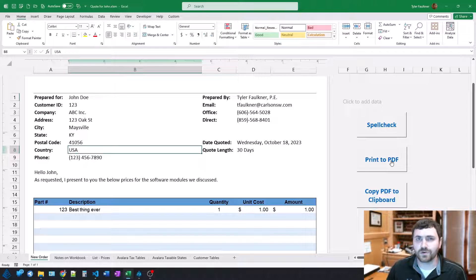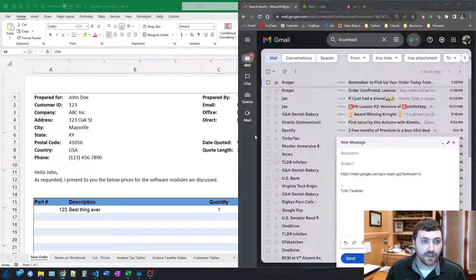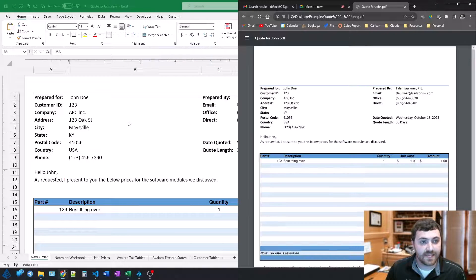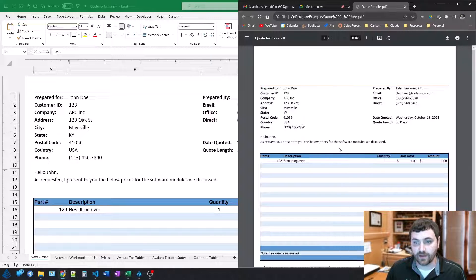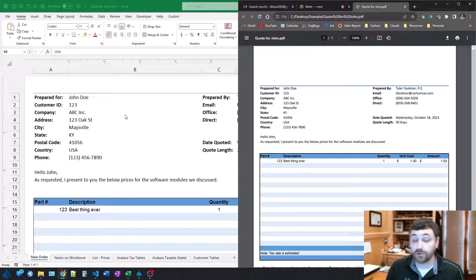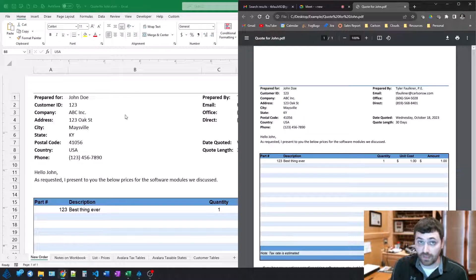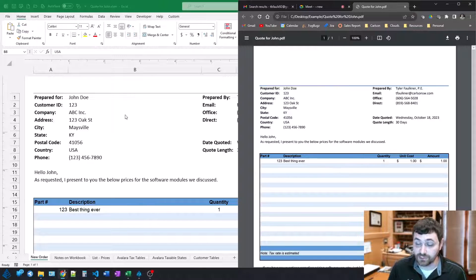If you want to hear more on that, just let me know. But I push this button, and it saves this current Excel sheet out to a PDF in the same location where that Excel sheet was saved.